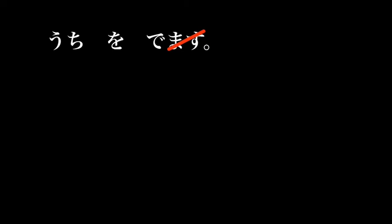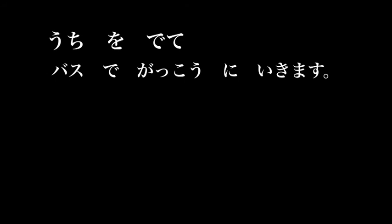Uchi o demasu, demasu is also a weak verb, so we could change that to uchi o dete. And if you're a school student going to school by bus, uchi o dete, basu de gakkou ni ikimasu, becomes one sentence.